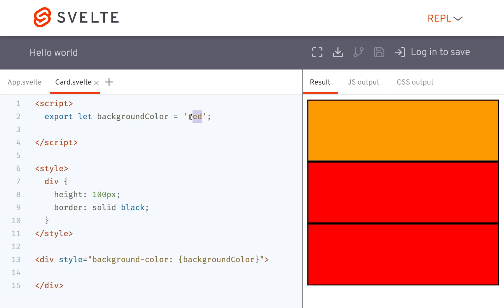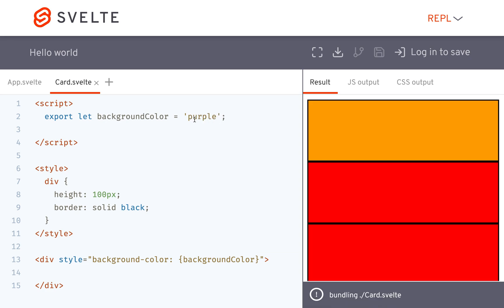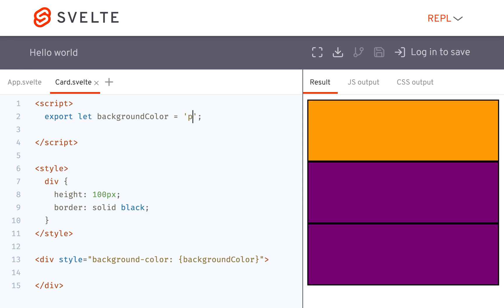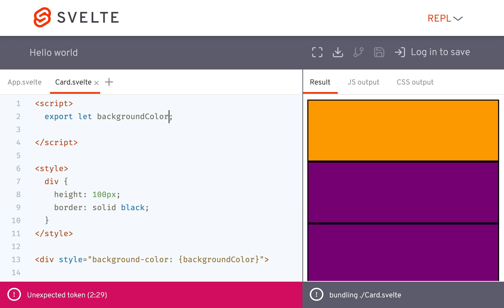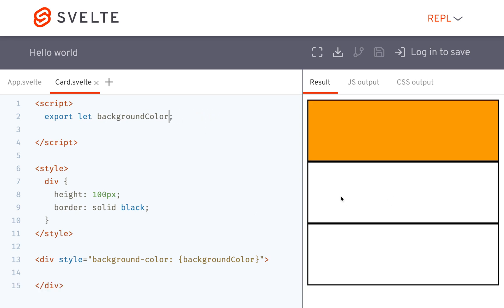Let me change, actually let's just not have a default and then it'll just be white. Okay so that's how you have your props and that's how you define a default.